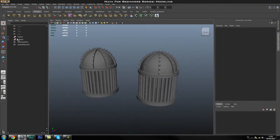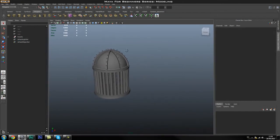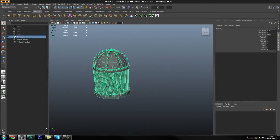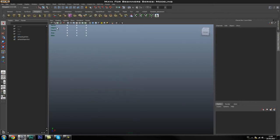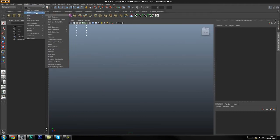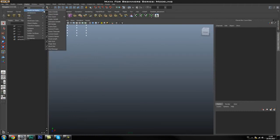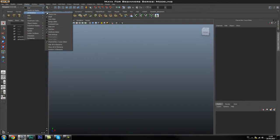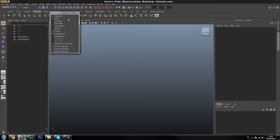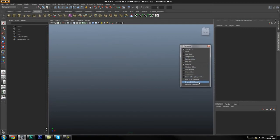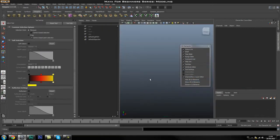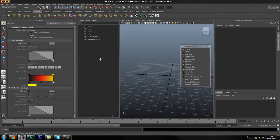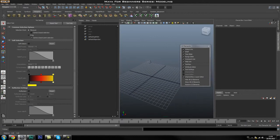Let's go ahead and get started with the tutorial. I'm going to delete both the low poly and the high poly versions. Before we start I'll turn off the display poly count, and then go to Display, UI Elements — I'll tear off that window — and go to Show All UI Elements to reset the workspace. I'll also go to Display and turn on the grid so hopefully our screens look the same.